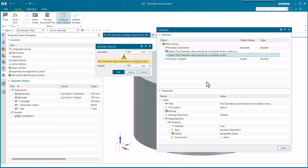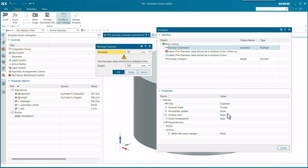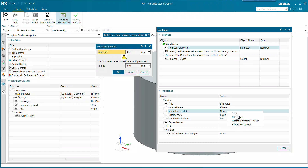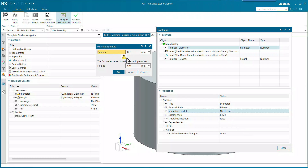We've done that same thing with the image up above — visibility is turned on, using the boolean expression parameter check, same one, same false condition. The image and the text have the same condition associated with them. I could also make this an NX Update so it updates immediately when the diameter changes — we can just see it happening.